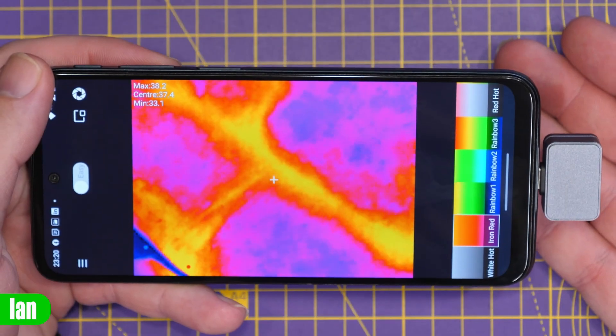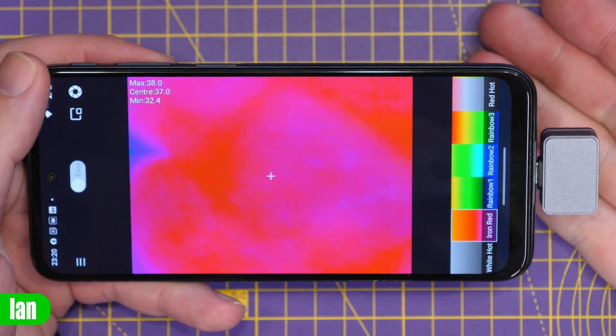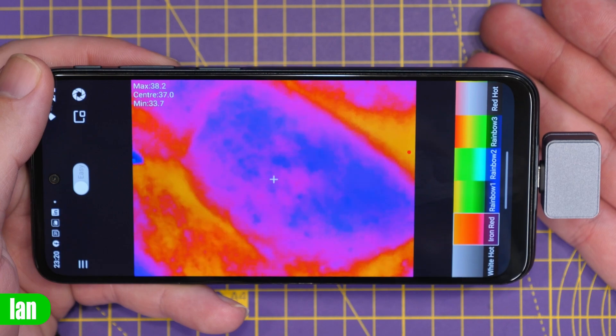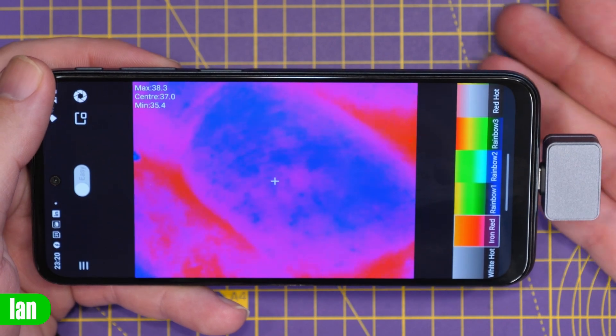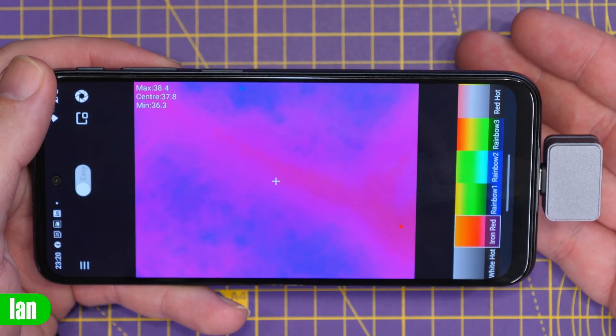Just to quickly show you this you can see we have the thermal camera in the USB-C port at the bottom and you can see my hand underneath there showing you my fingers with the thermal image.